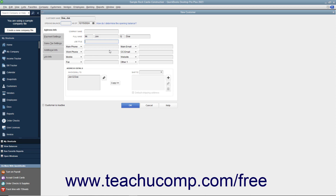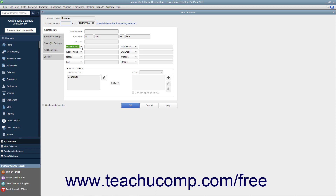There are eight data field choices shown by default. However, for each field, you can select what data to record by choosing the name of a data field from the drop-down field labels shown. Then record the associated customer information within the adjacent data field to the right of each drop-down field label. The data fields shown by default are, from top to bottom and left to right: Main Phone, Work Phone, Mobile, Fax, Main Email, CC Email, Website, and Other 1.